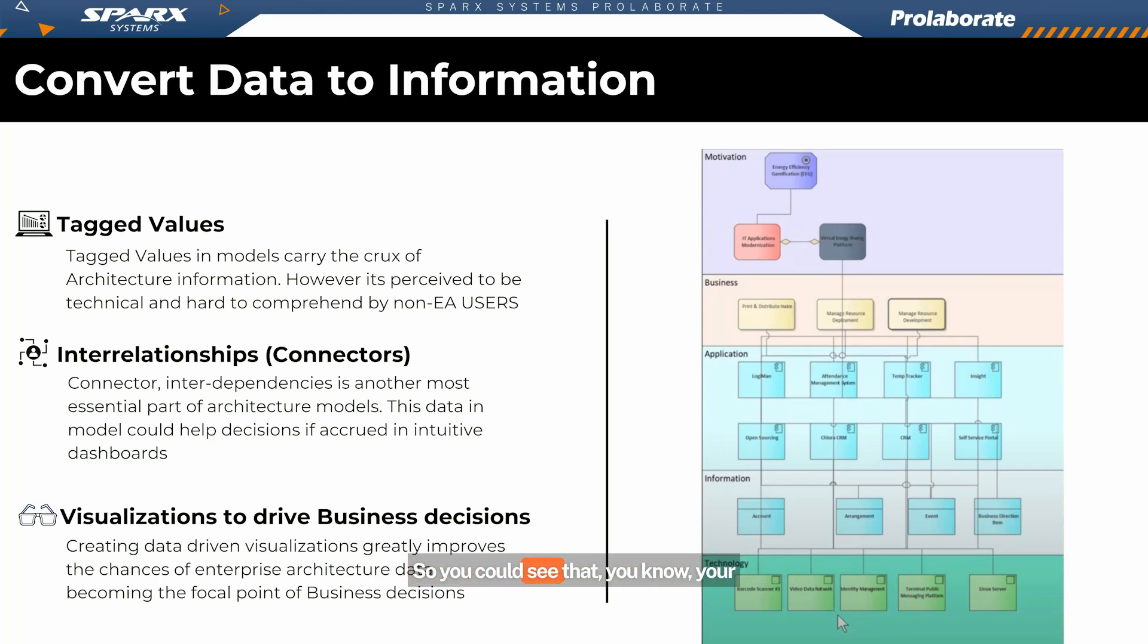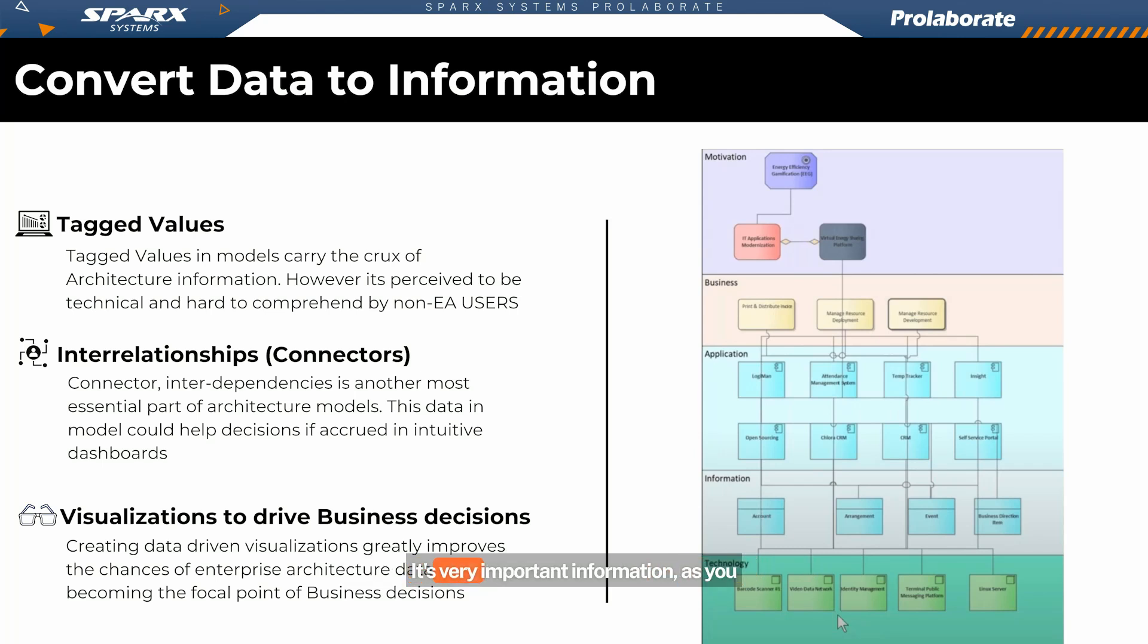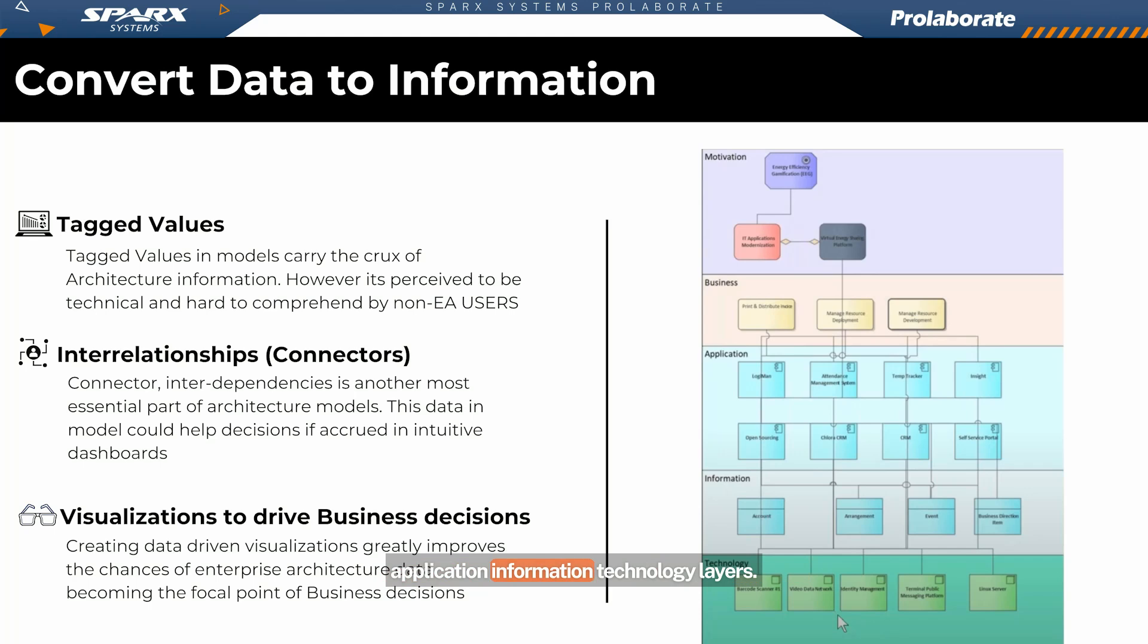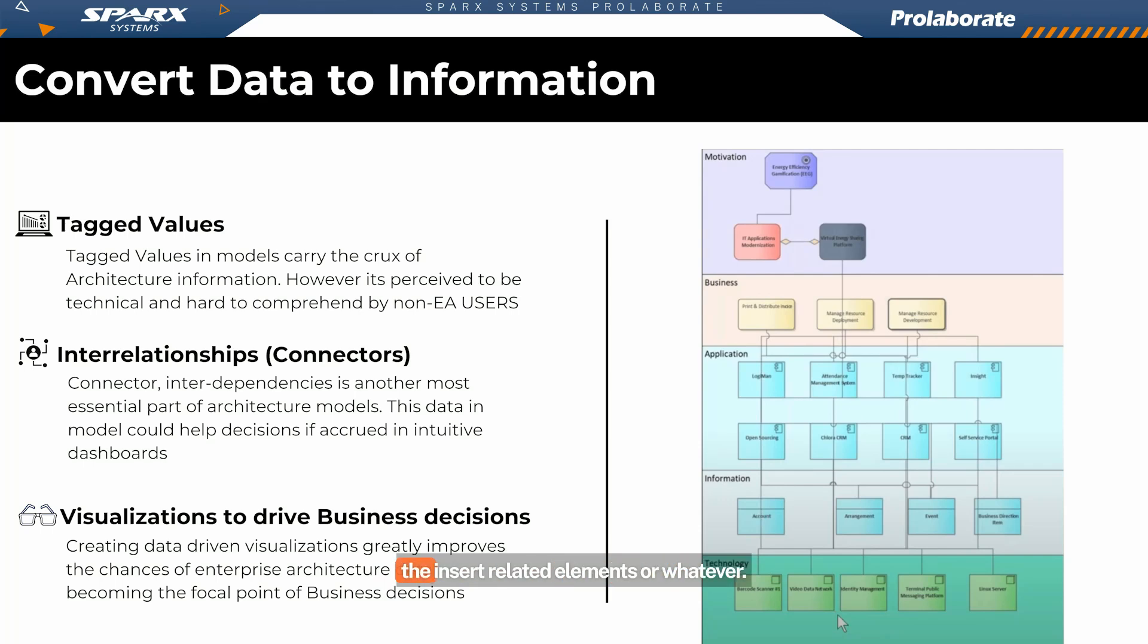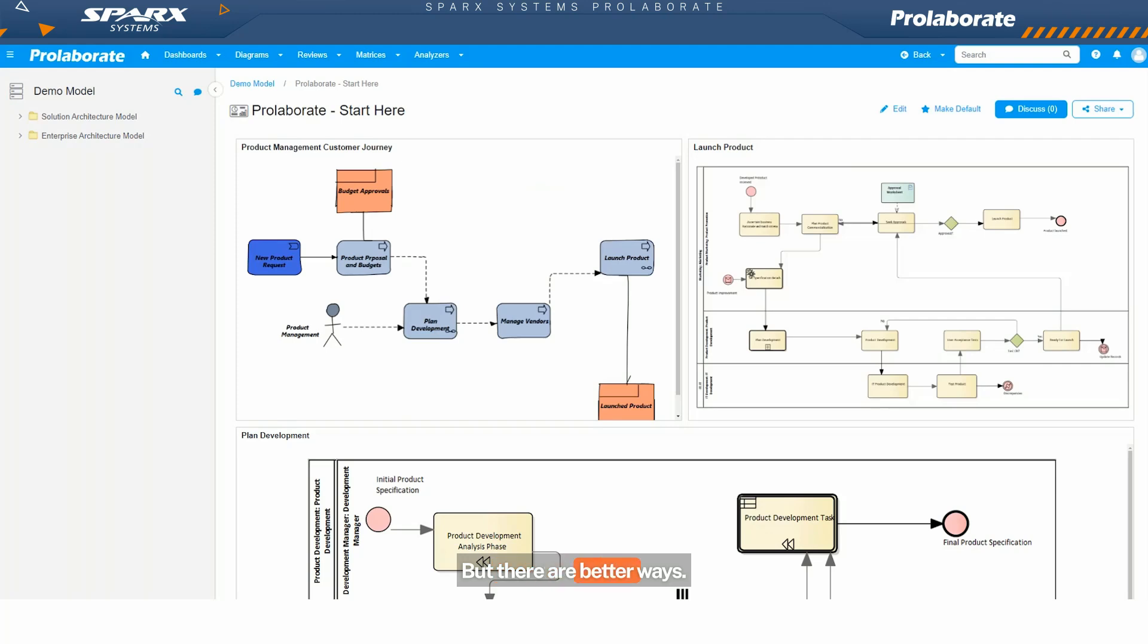You could see that your models very easily can have multi-layer relationships. It's very important information from motivation to business application, information technology layers. But to make sense of it, you need to know how to look at it. You need to know how to look at the traceability window. You need to know how to do the insert related elements or whatever. But there are better ways, there are ways to just target the non-technical users.